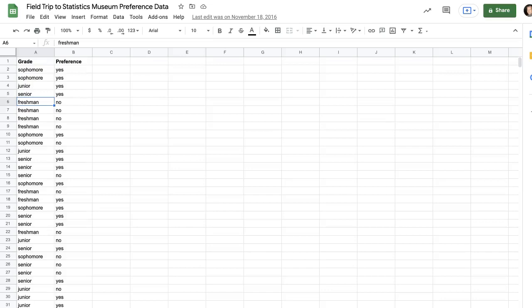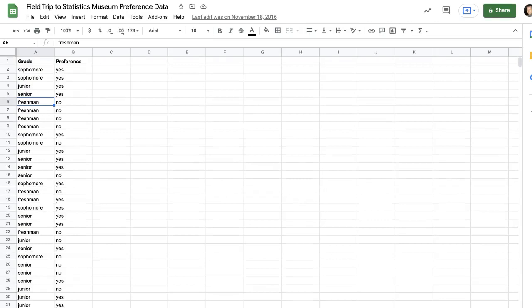I have some data here about who wants to go to the Statistics Museum and what grade they're in. We're going to make a two-way table in Google Sheets using a pivot table.